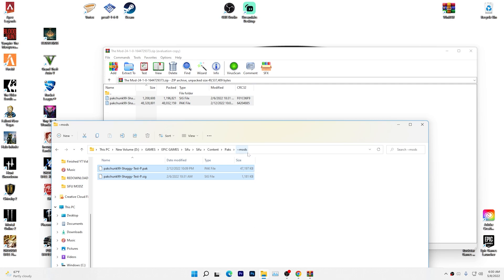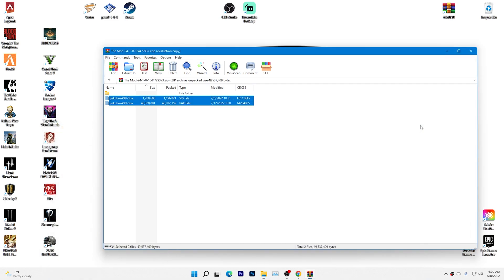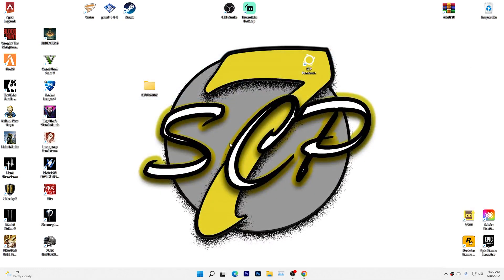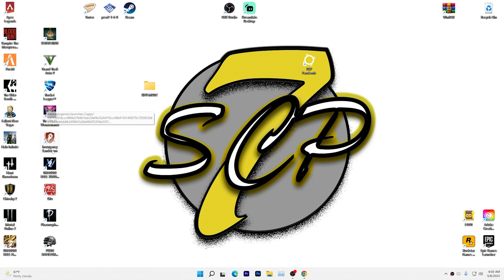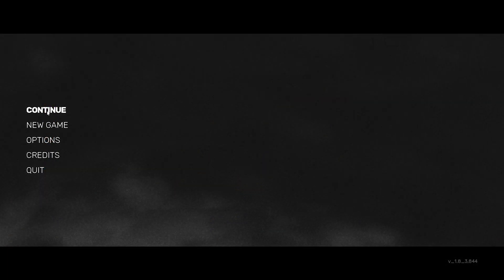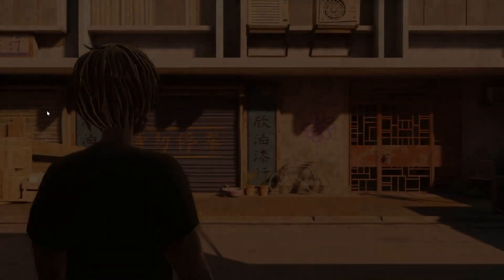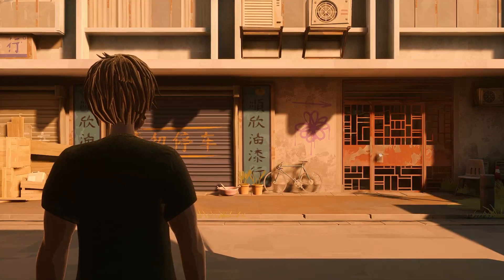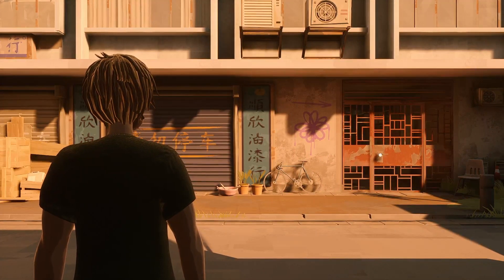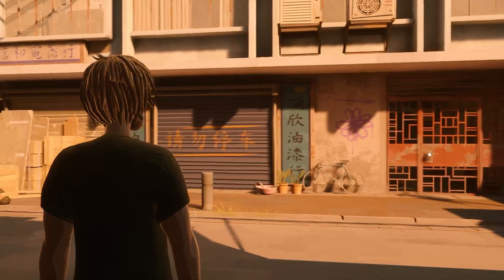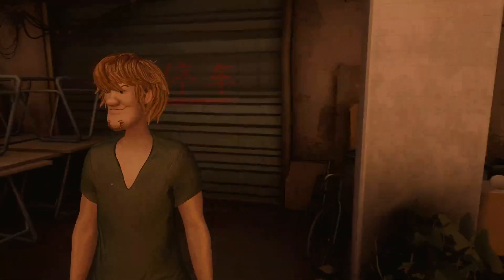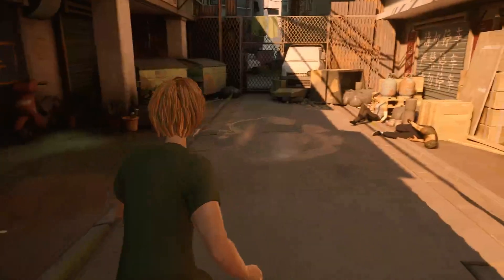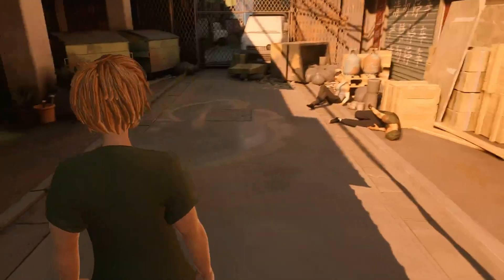And it's that easy, guys. So now we're going to try loading up our game. All right guys, so we've loaded into the game and as you can see, our character is now Shaggy Rogers.